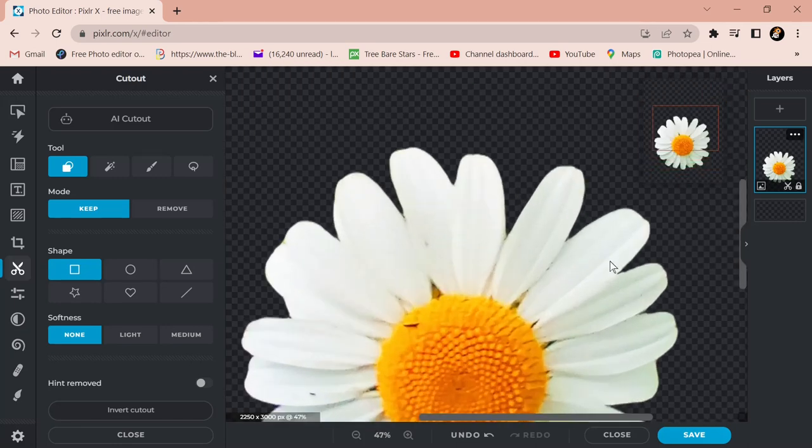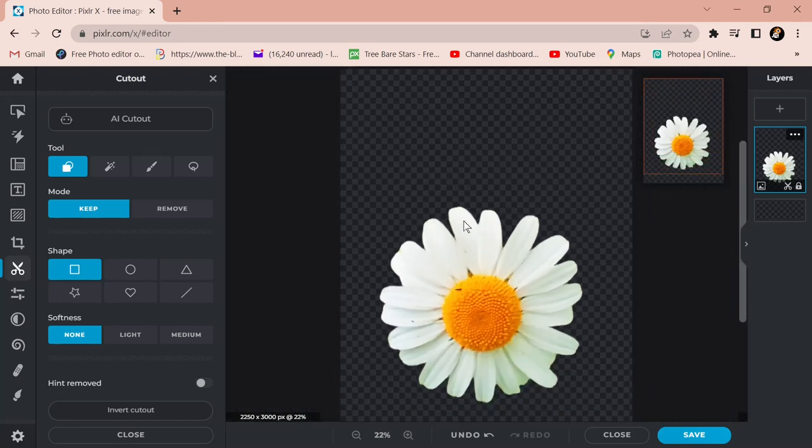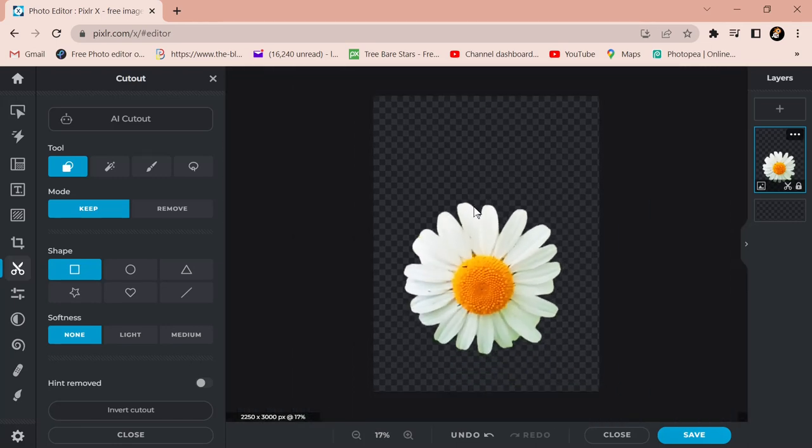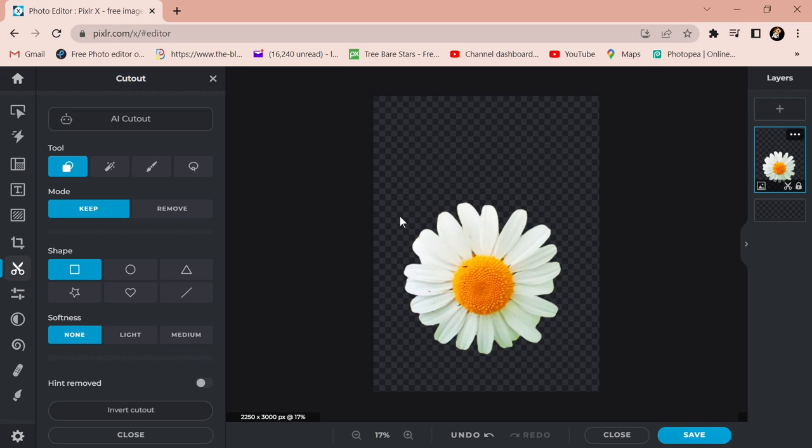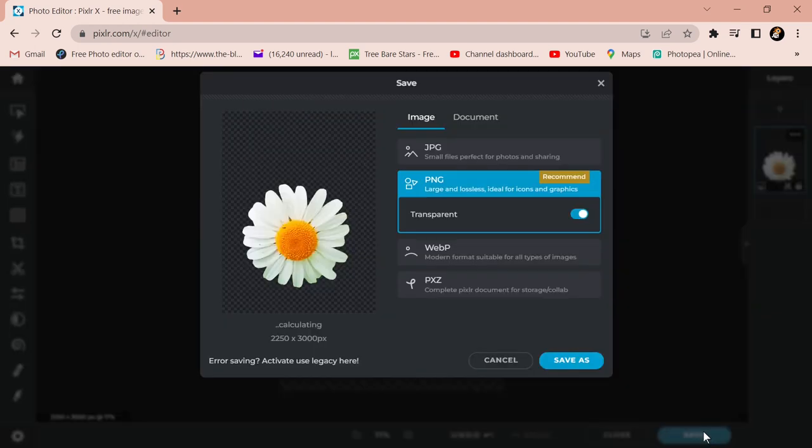You might have to tidy up some little bits on it but it's a pretty good transparent cutout. So as you can see anything that's got this checker will be transparent.